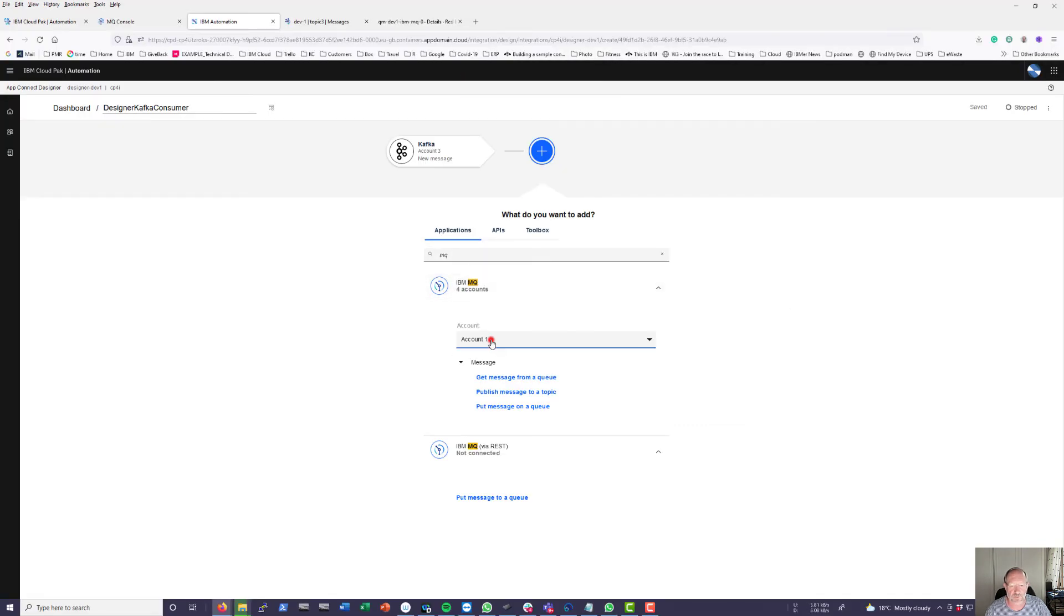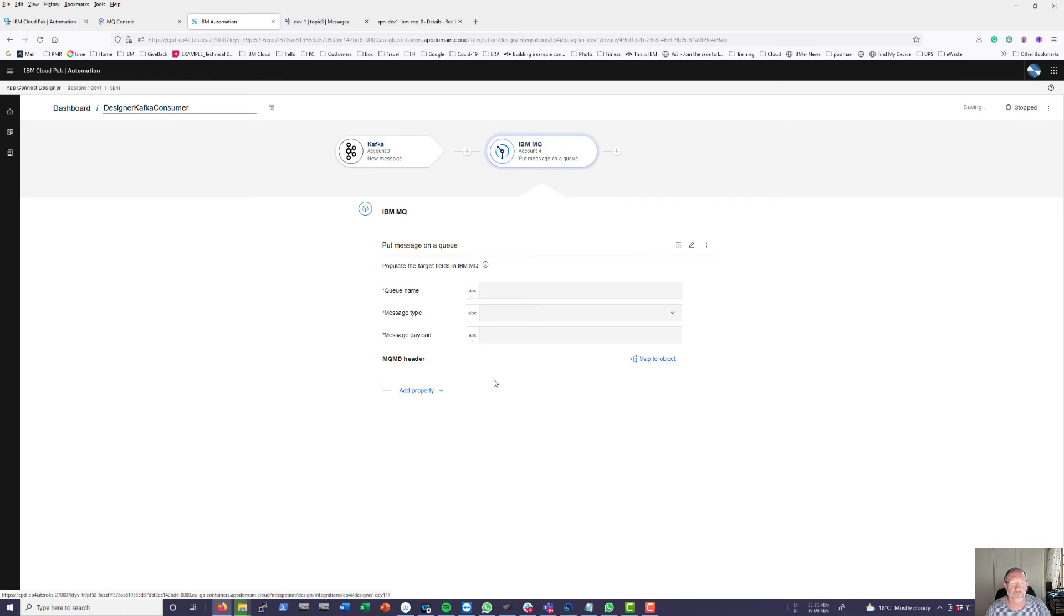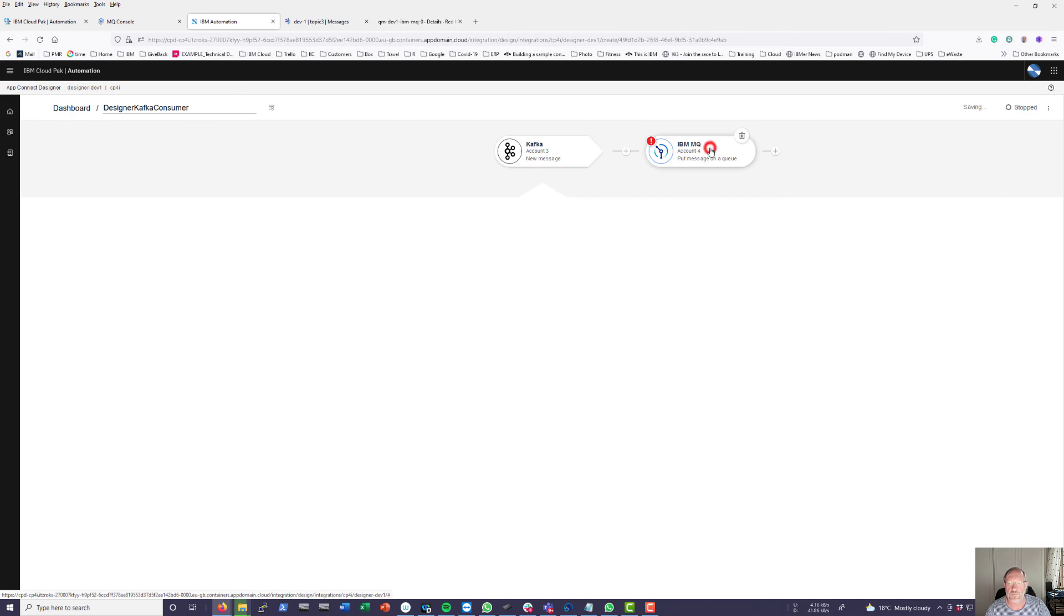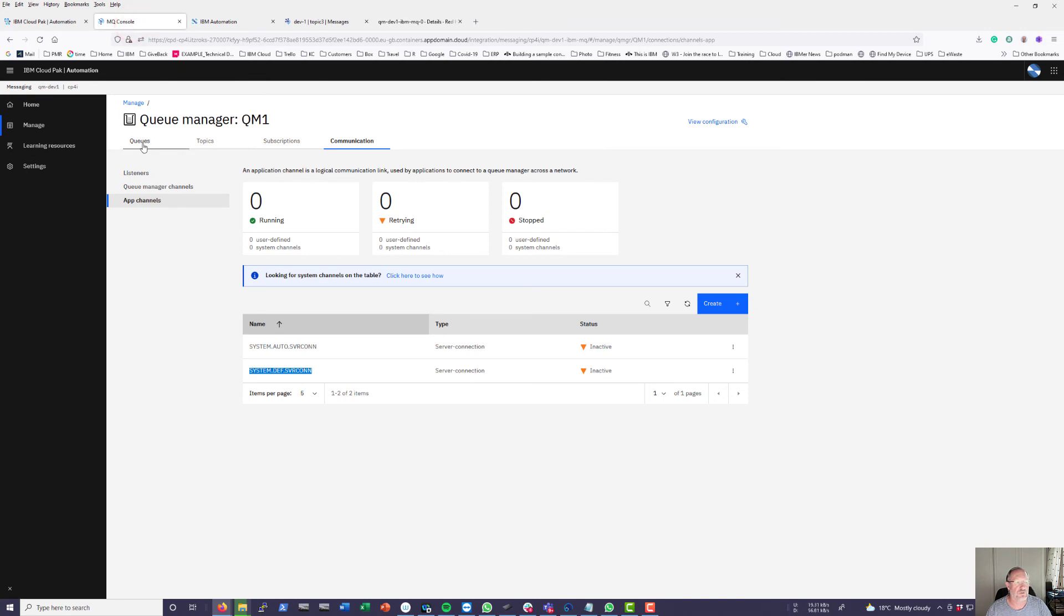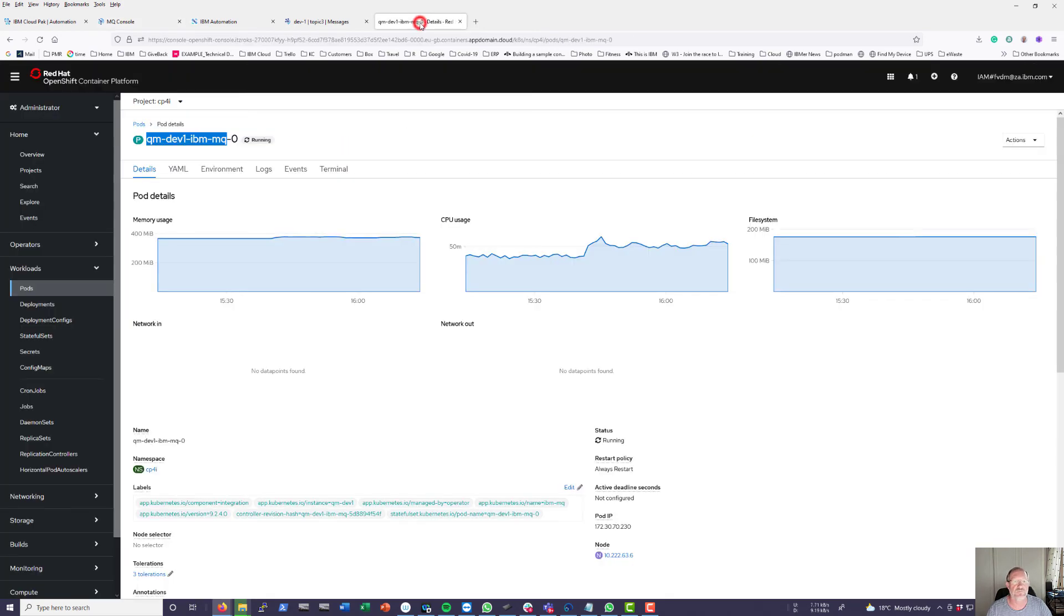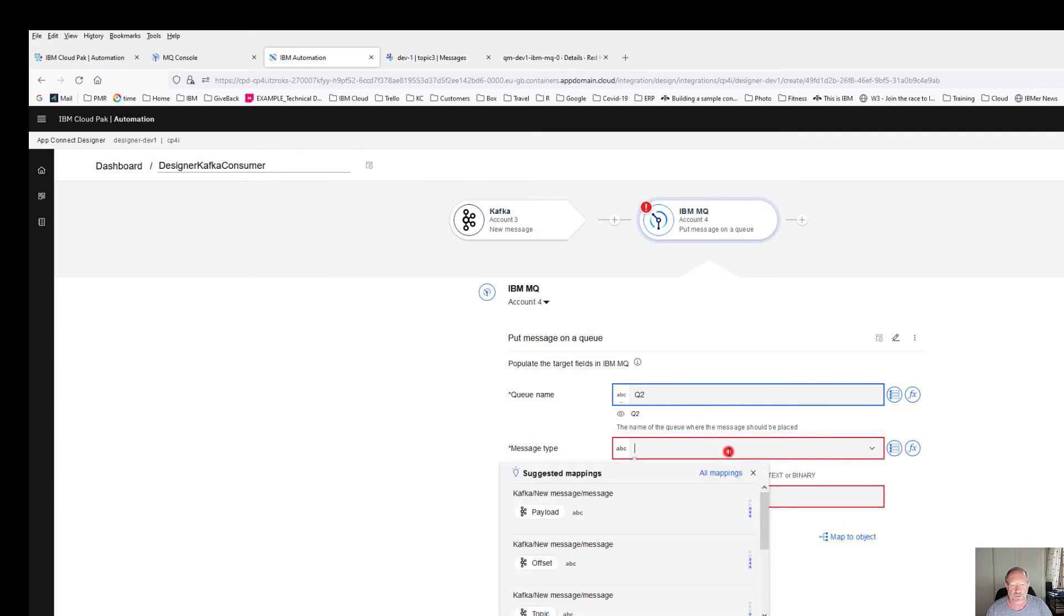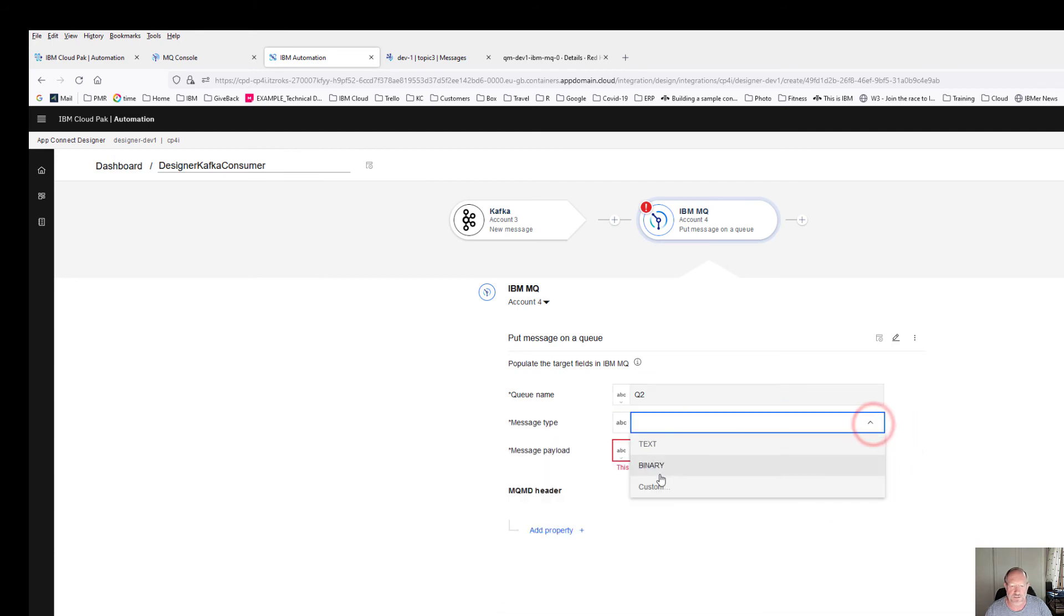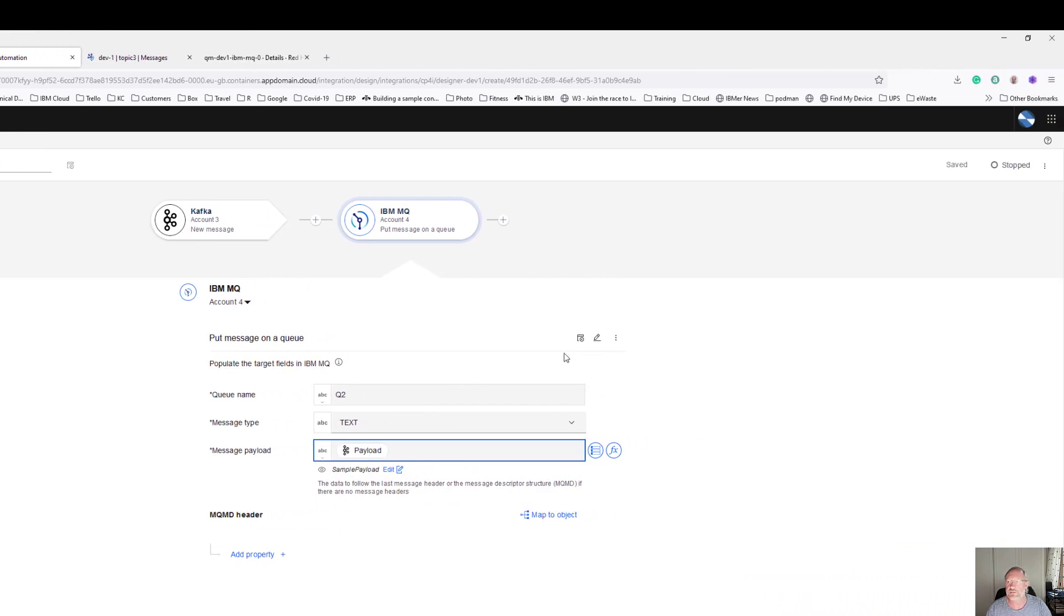So for MQ select account 4 to connect with. And I'm going to, what do you want to do? I want to put message on a queue. What is the queue name? Go back to my MQ console to queues. I'm going to use this queue 2. You see there are 0 messages on this queue. So my queue name is going to be Q2. My message type is just going to be a text message and my message payload is going to be the payload from a Kafka message. That's all I need.